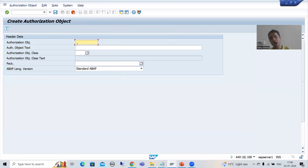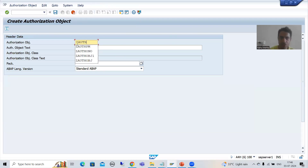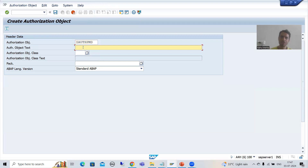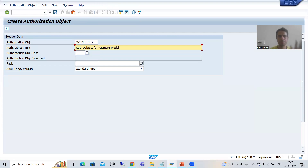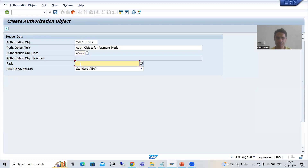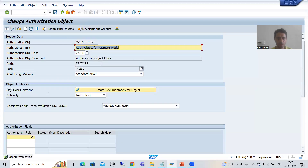I will give the authorization object a name — it must start with Z or Y. I will call it Z_PMD (payment mode). I will provide the description as 'Auth object for payment mode.' I will assign it to the same existing authorization object class and save it as a local object. My authorization object is now placed in this authorization object class.